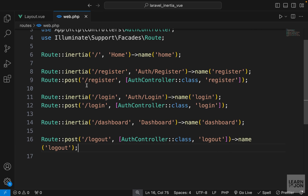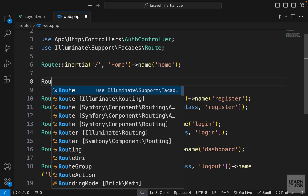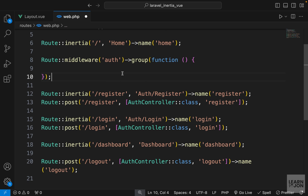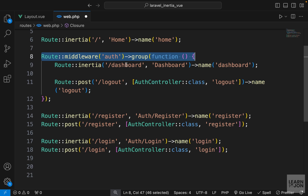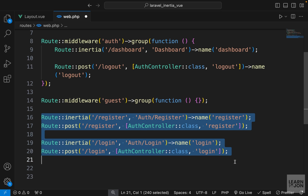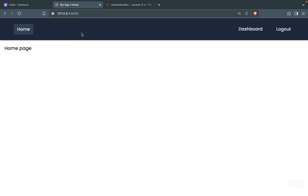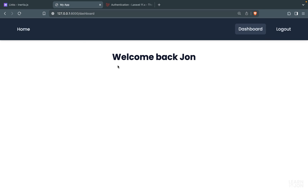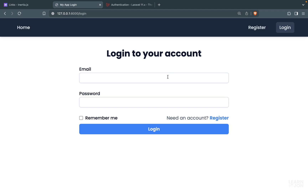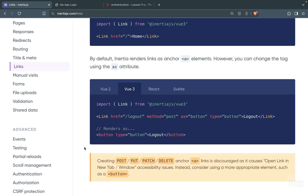One last thing: I want to add middlewares to our routes. I'm going to create a route middleware group using the auth middleware and group the routes that are only available to authenticated users - the dashboard and logout routes. Then I'll copy that and create a guest middleware group, moving the login and register routes inside it. Now if we are logged in and try to go to login we are redirected back to dashboard. If we log out and try to go to dashboard we are redirected to the login page. We've created a proper authentication system using Laravel, Inertia.js, and Vue.js.